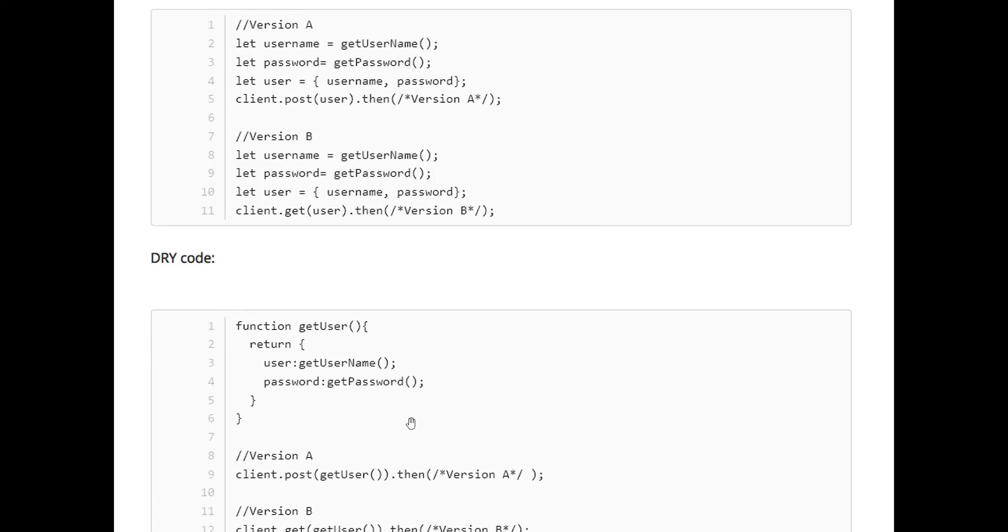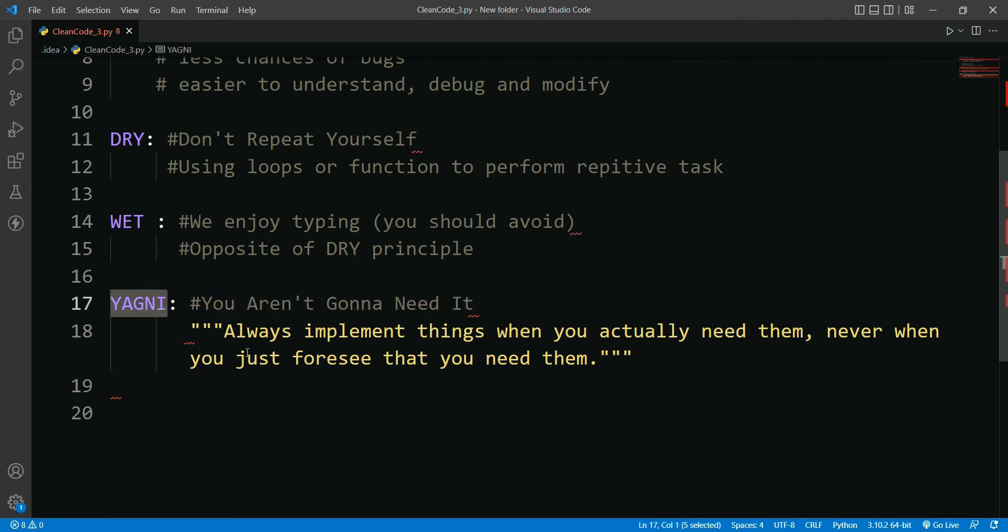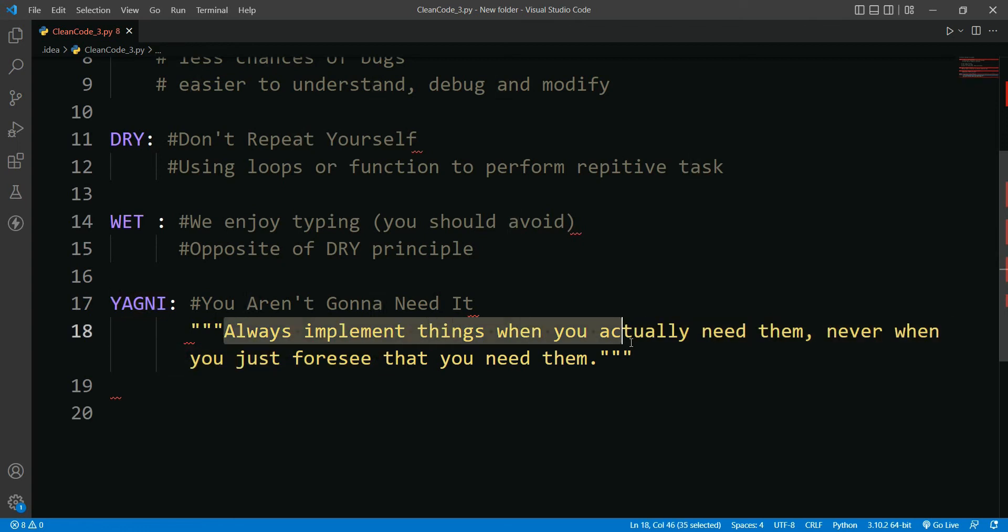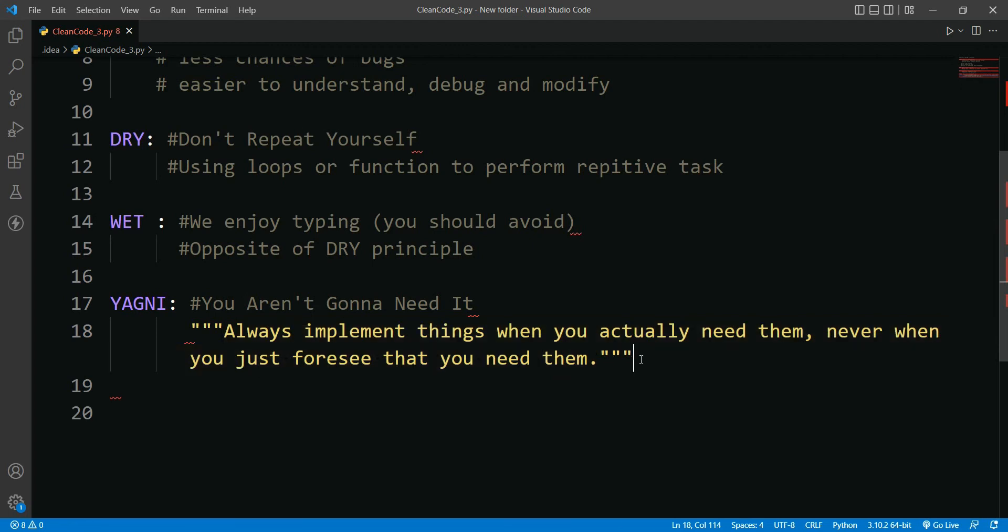A third principle is You Aren't Gonna Need It, in short YAGNI, which states that always implement things when you actually need them, never when you just foresee that you need them.